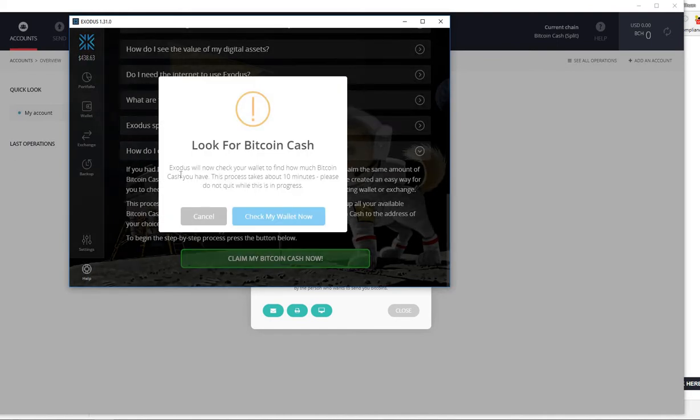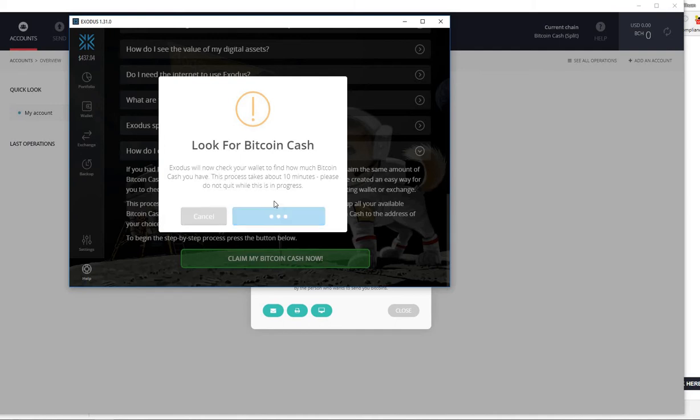I'm going to hit continue. Exodus will now check your wallet to find out how much Bitcoin Cash you have. This process could take about 10 minutes. Please do not quit while this is in progress. I'm going to check my wallet now. We're not going to wait for 10 minutes obviously.